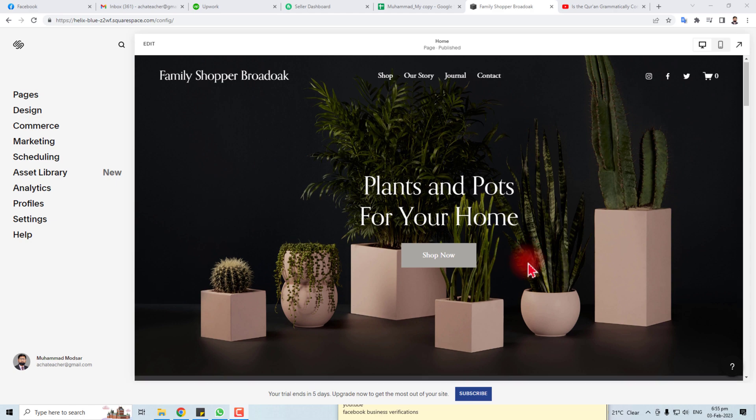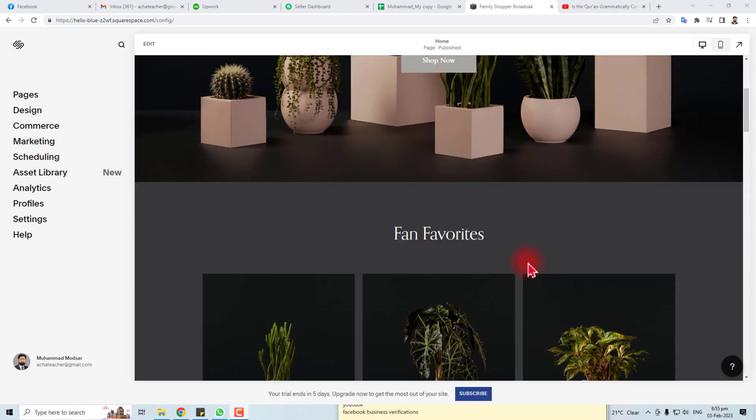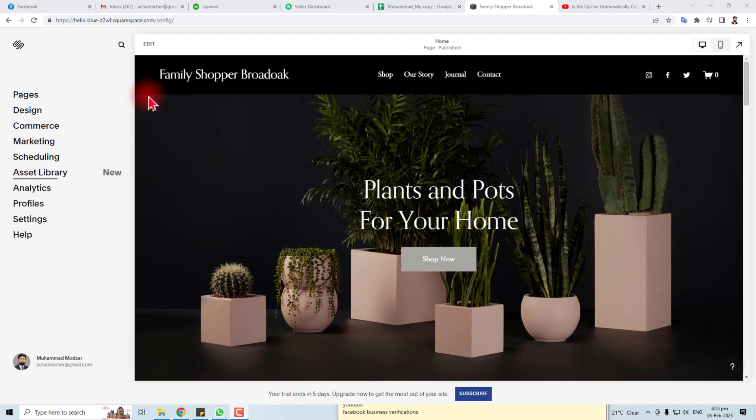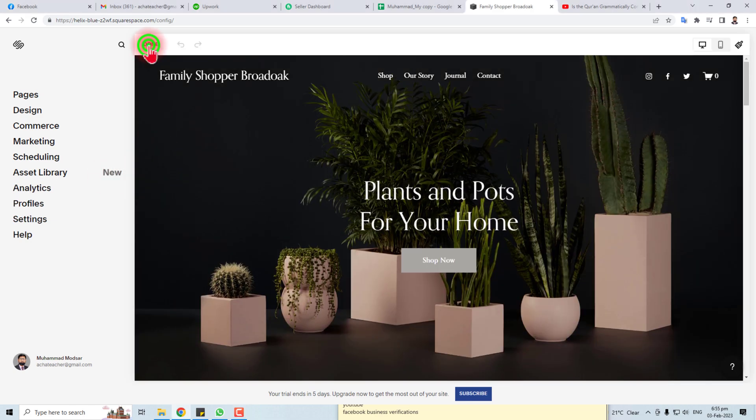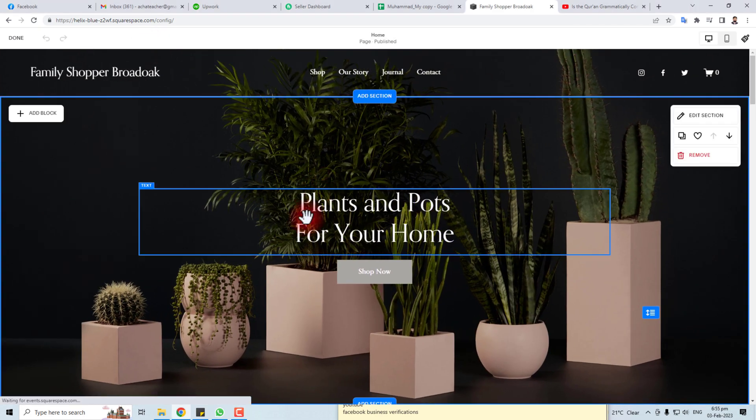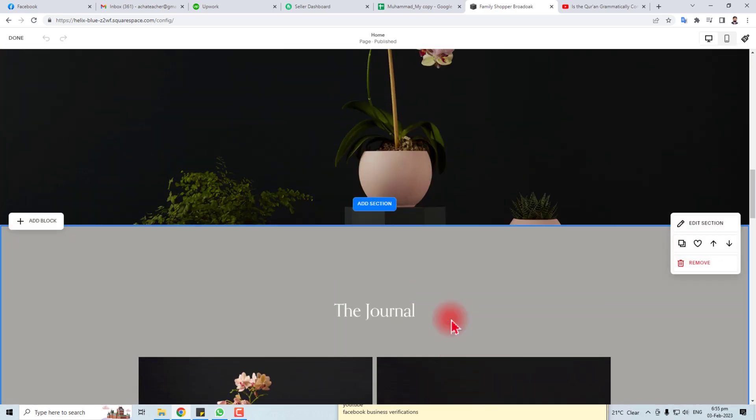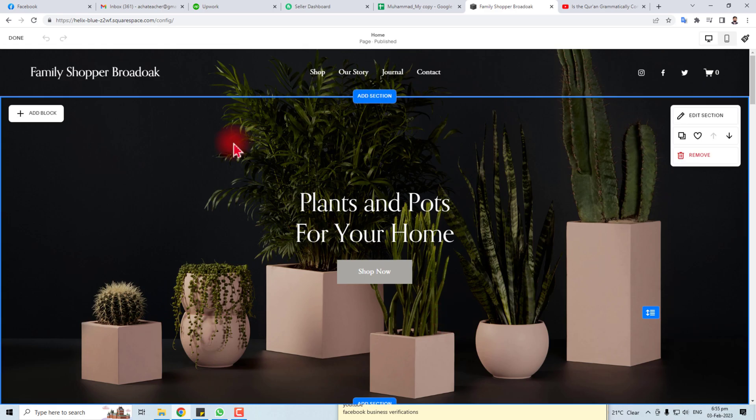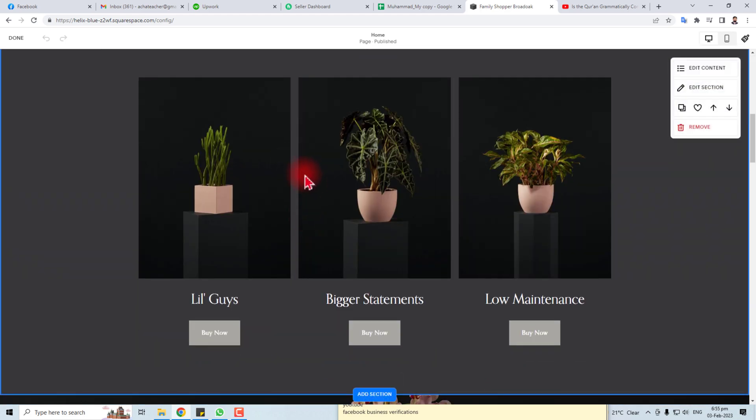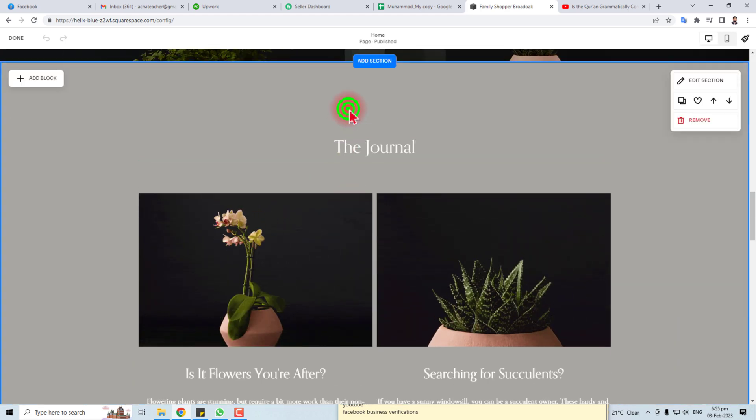Actually, Squarespace websites have different sections. Let me show you. Click this edit button. Now you are in editing mode and you can see that every website has different sections - like this is a section, this is another section, and this is another section.